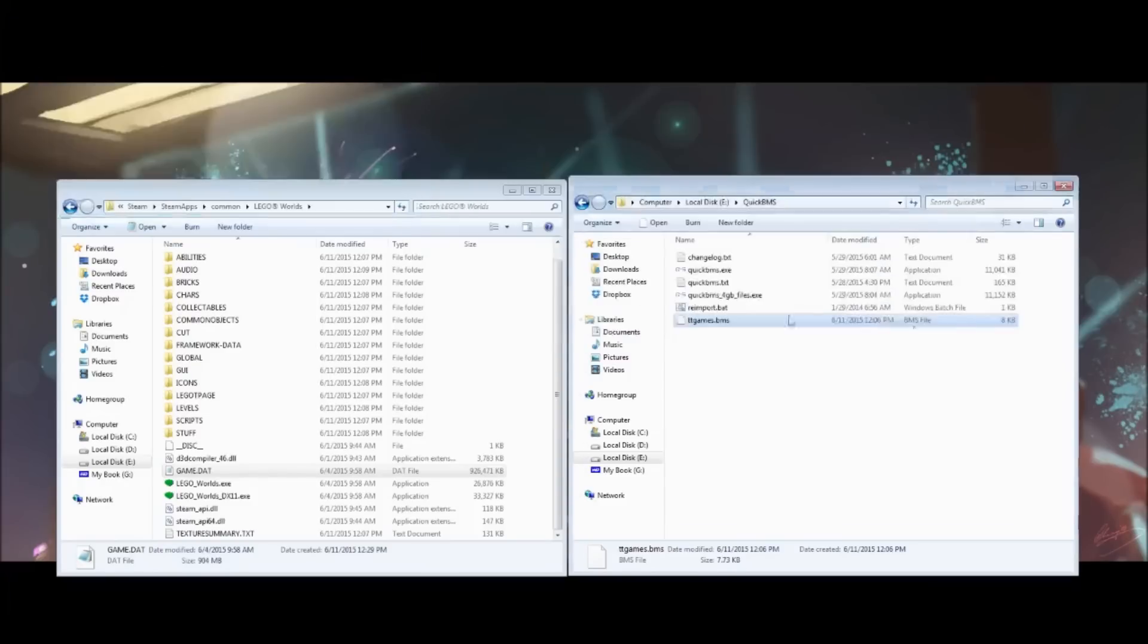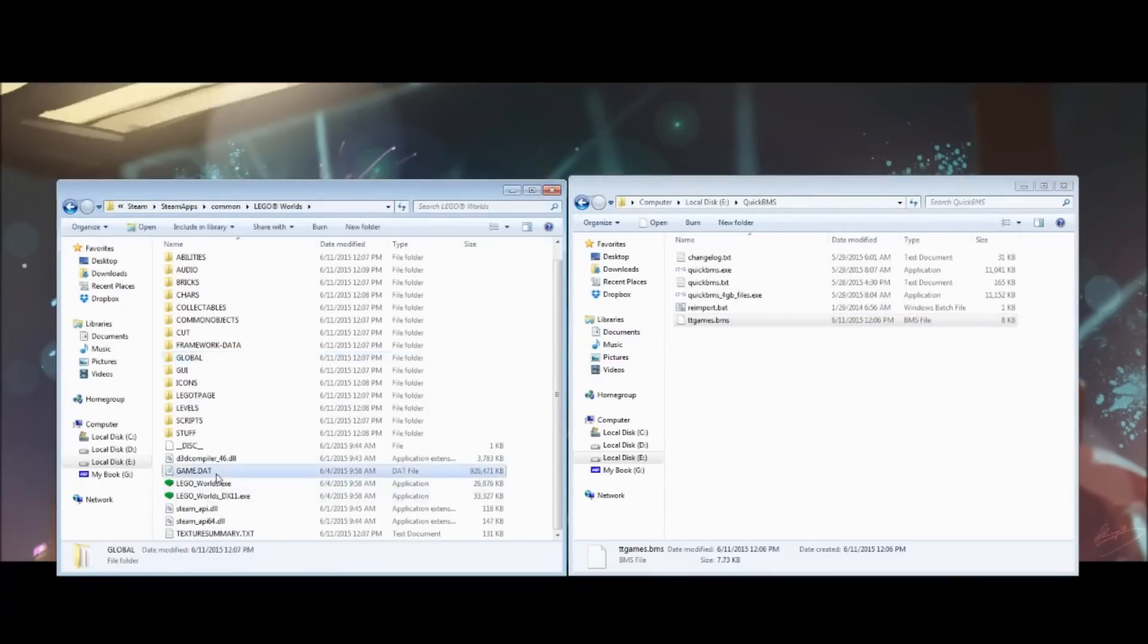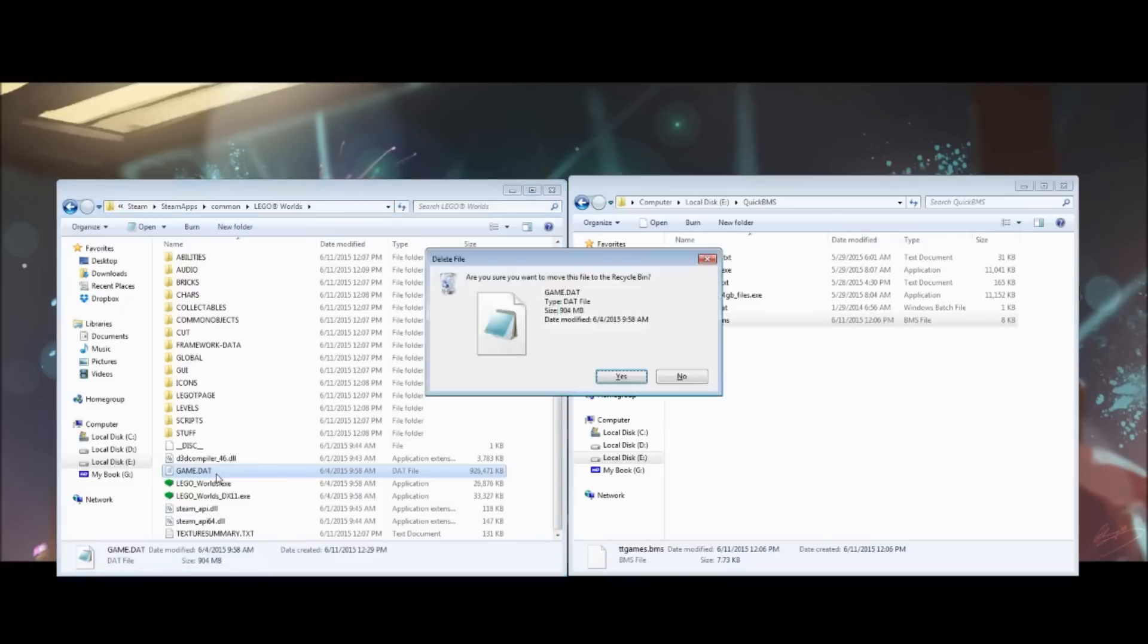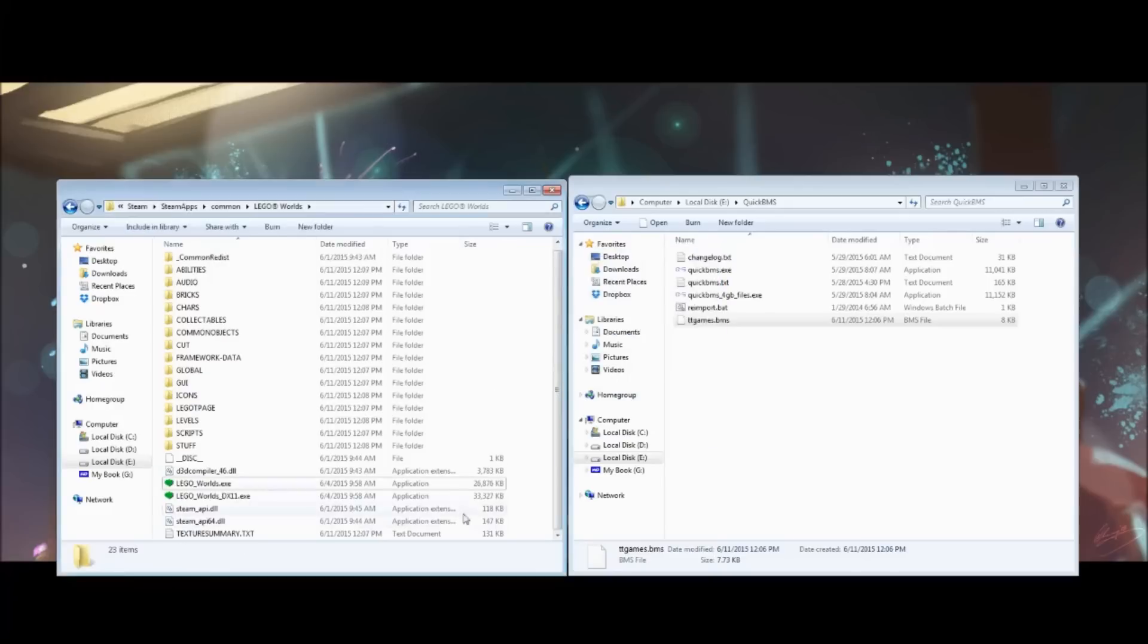And then, when it's done, I've already done it because it does take a while. When it's done, go ahead and delete the gamedat file. Now, make sure you made a copy of this first because you're not going to be able to get it back without reinstalling the game.